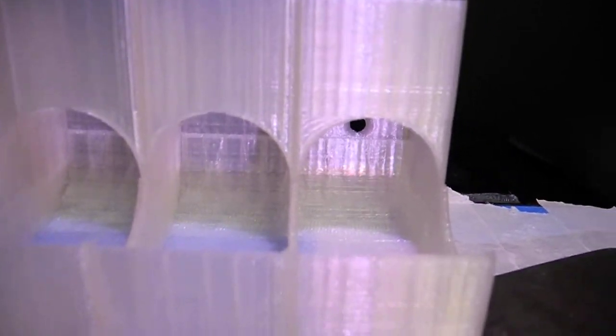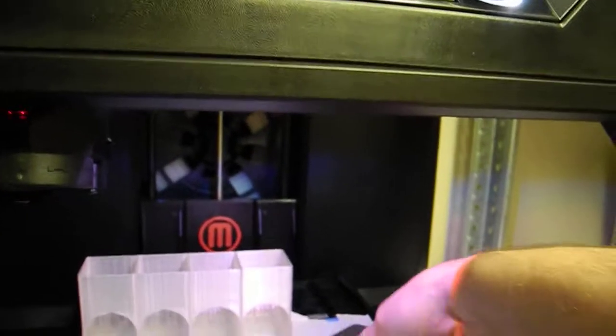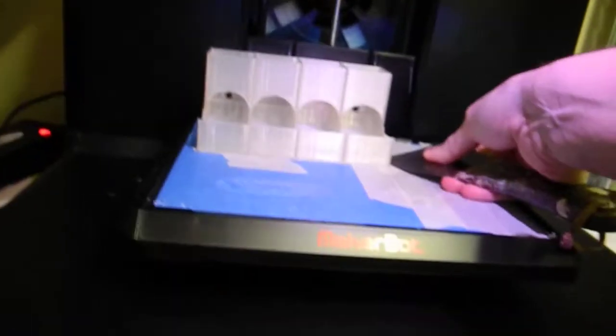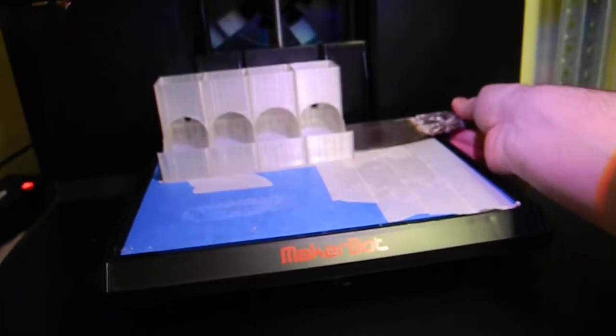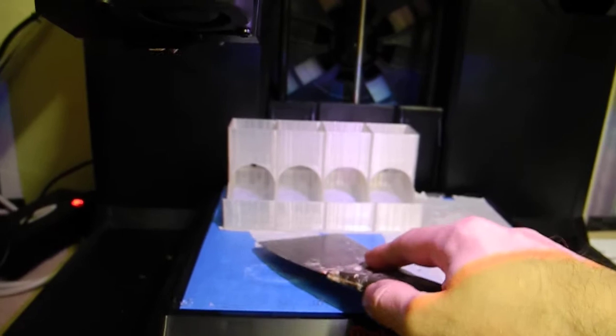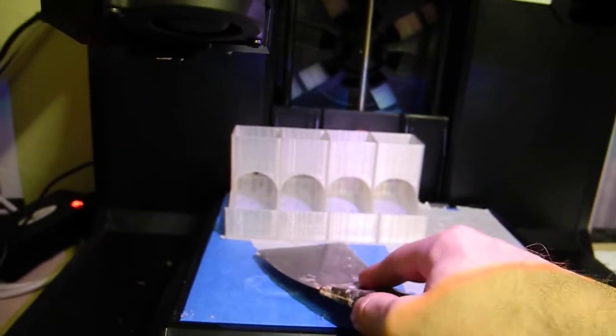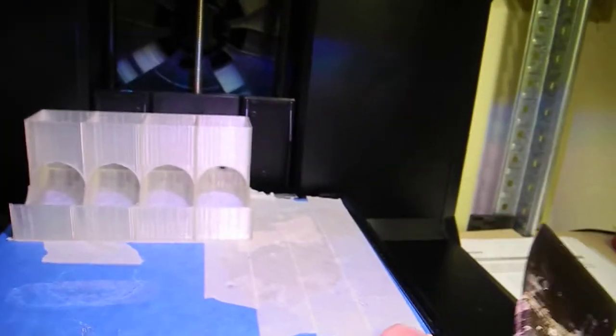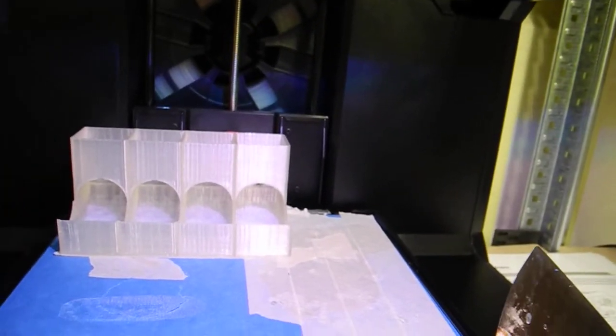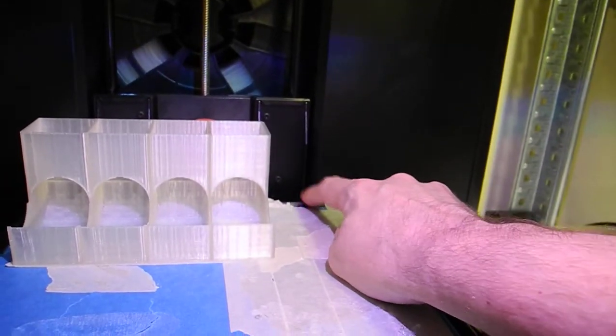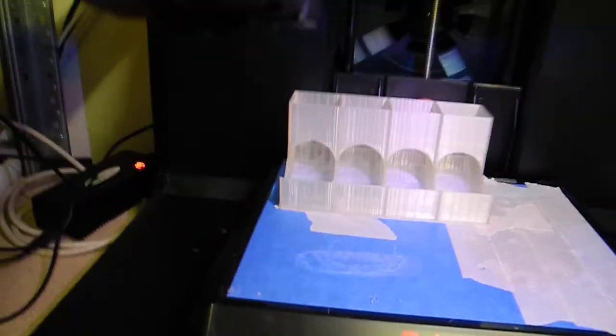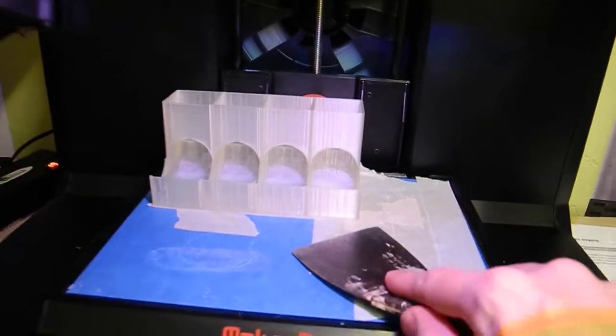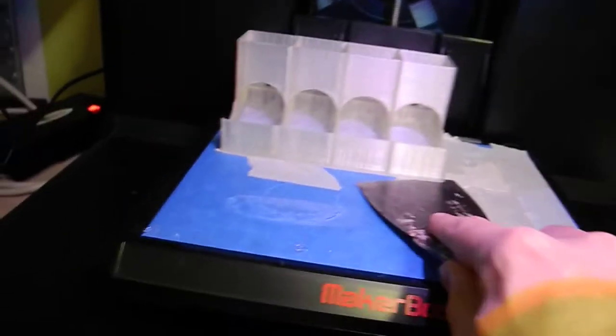So the print before this, I actually started with the tray not pushed all the way in. So that's a potential mistake to make, to not check that this came in all the way. So actually, I printed part of the model on this corner of the build plate, but it came out all right.